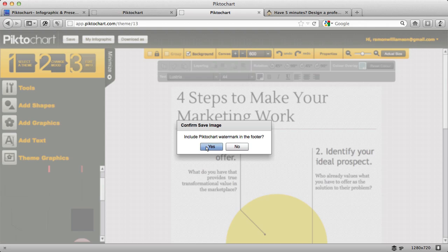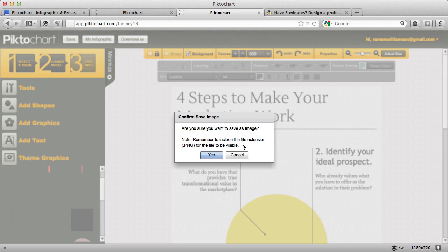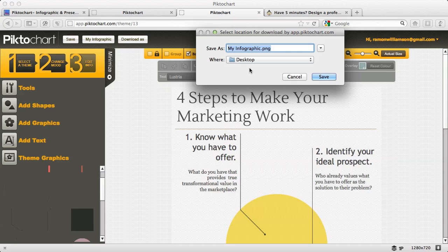It's going to ask you if you want to watermark in the footer. One of the great things about the pro version is you don't have to put their watermark on the actual graphic, so no one will know you didn't pay $1,500 for this infographic or have some designer create it for you. So put no. And then confirm you want to save the image, and it's going to open up and give you an opportunity to actually name the image and determine where you want to save it.